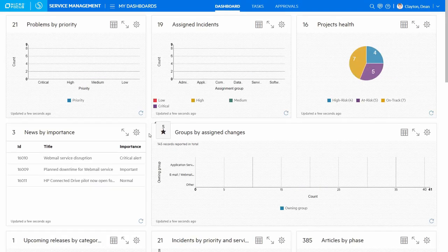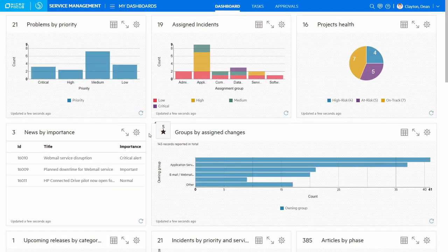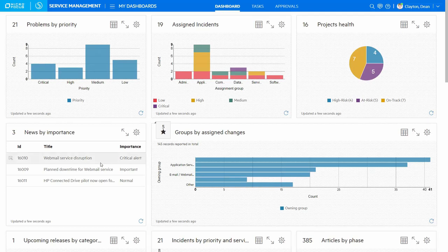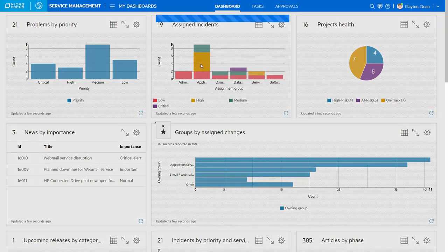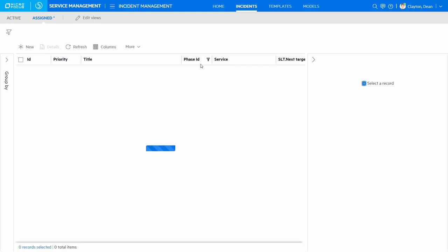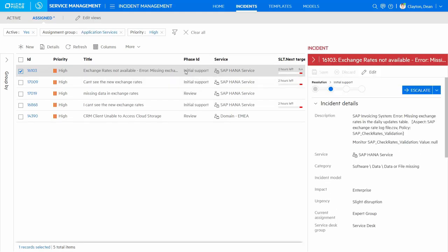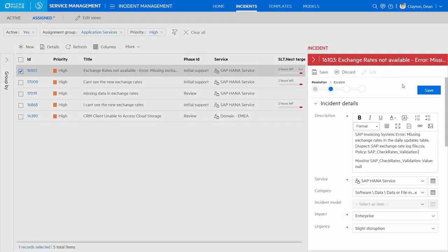The SMAX dashboard highlights the priority issues that are affecting our organization. From here, I can drill down into the details and see the high-priority incidents monitored by the application services team, including an outstanding issue with the exchange rates.